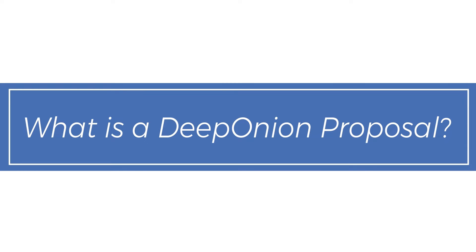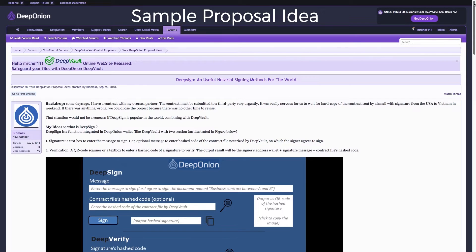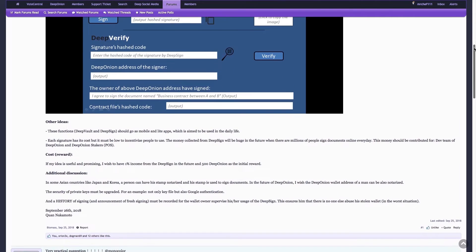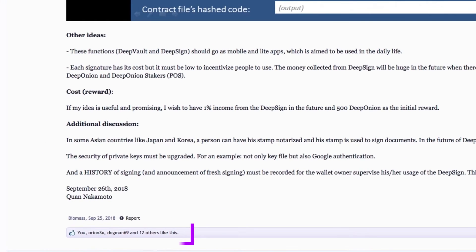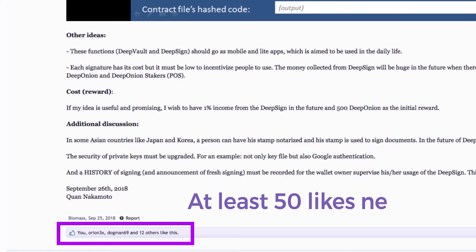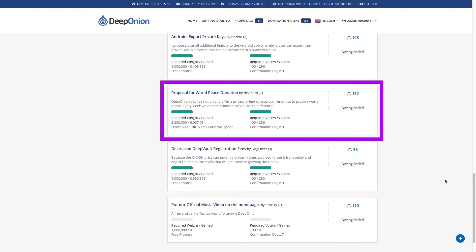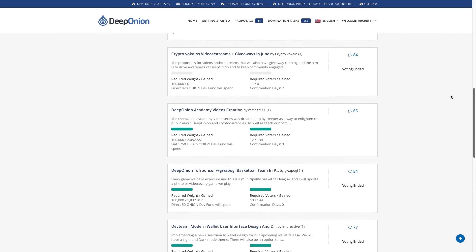What is a Deep Onion proposal? A proposal is an idea that can improve Deep Onion. In the community forum, Deep Onion members can submit any idea that may help promote, develop, or improve Deep Onion as a whole. If 50 community members like the idea, it'll be moved to Vote Central as a proposal. At Vote Central, everyone can vote to decide whether the proposal should be accepted or not. Example proposals are the World Peace donations and a code rebase proposal.